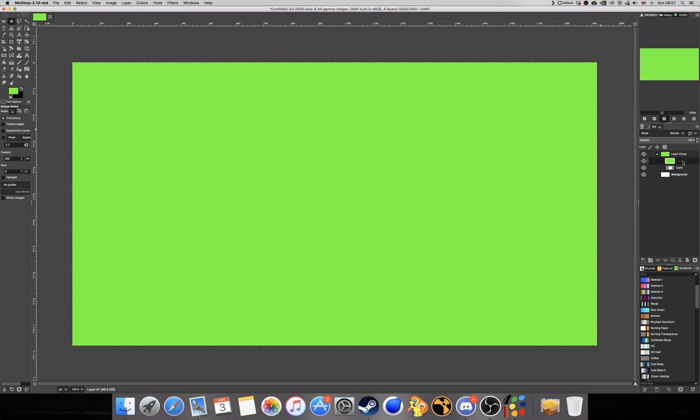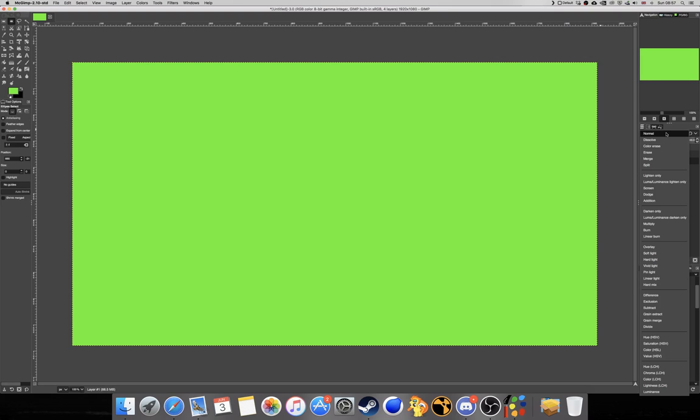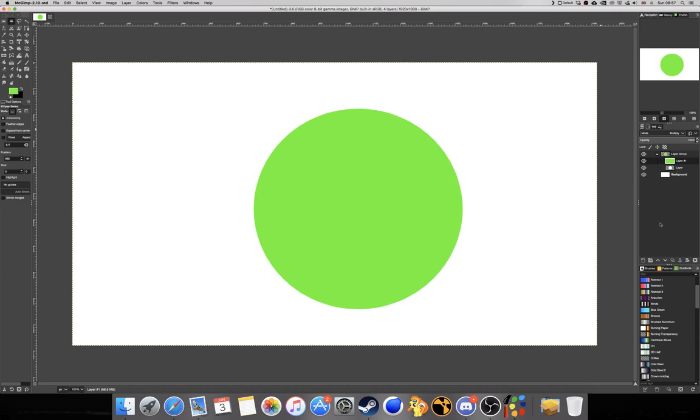So next up, we want to make sure the fill color is selected and click on normal and change the mode to multiply, and as you can see, we have now created a clipping mask.